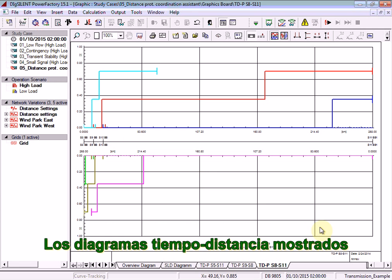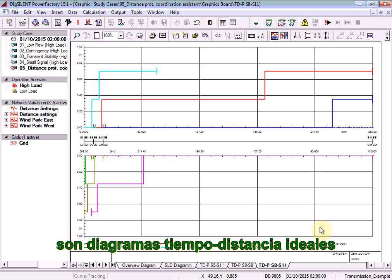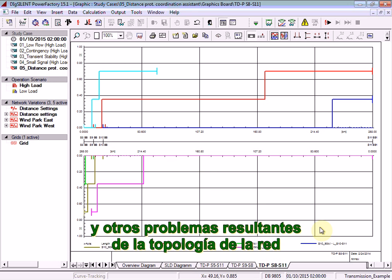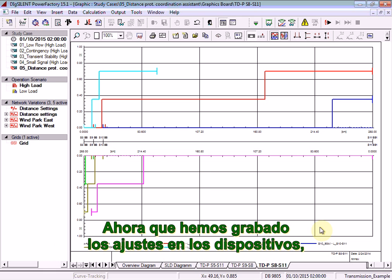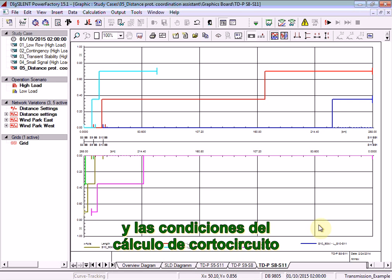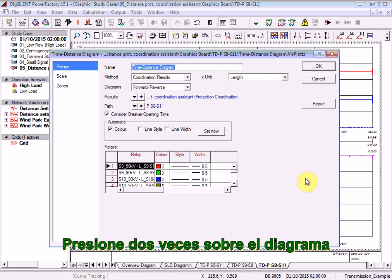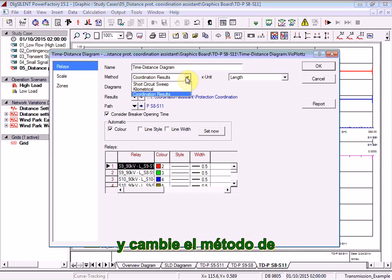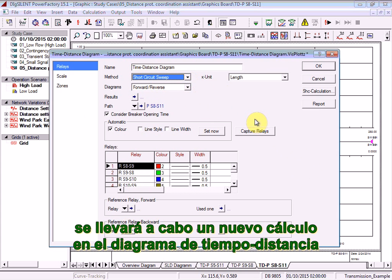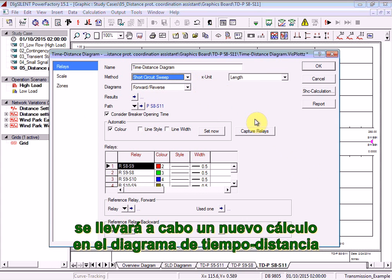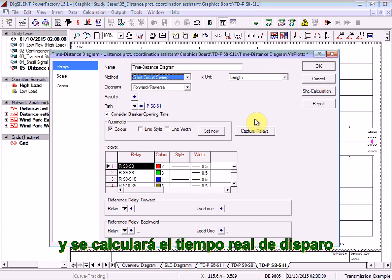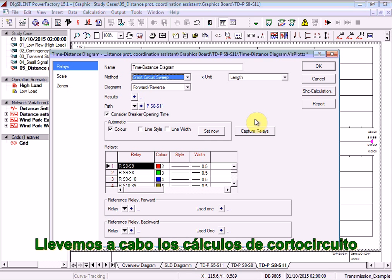The time-distance diagrams illustrated are ideal time-distance diagrams. They do not take into account the influence of other relay settings and other issues introduced by the network topology. Now that we have written the settings back to the devices, let's see what the real performance of the relays will be under short circuit calculation conditions. Double-click on the diagram and change the method from Coordination Results to Short Circuit Sweep. With this method selected, short circuits will be applied at intervals along the length of the path and the actual tripping time of the relays will be calculated.